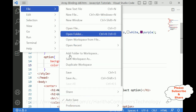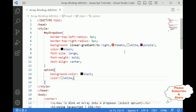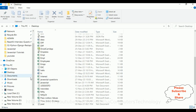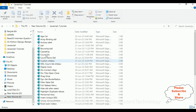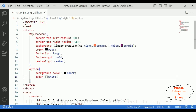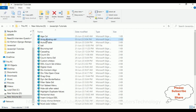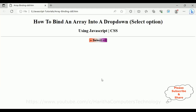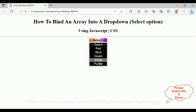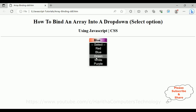Let's save this file and check the final output of our application. I'll open the file explorer — the folder I created in the E drive is 'JavaScript iPhone Tutorials' and the file name is 'array-binding-drop-down-list ddl.htm'. Here we got the final output. Notice the header: 'How to bind an array into a drop-down, which is a select option element using JavaScript and CSS.' When I click the select option, we see red, blue, green, white, and purple. Selecting green gives green, purple gives purple, red gives red, and selecting the label 'Select' doesn't work because I have disabled it.